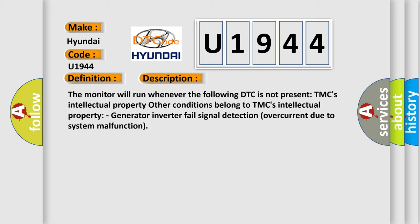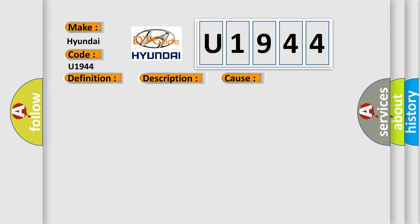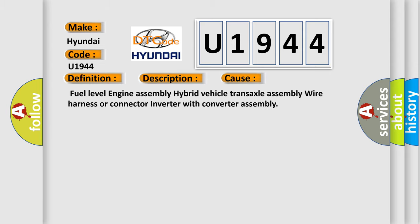Generator inverter fail signal detection overcurrent due to system malfunction. This diagnostic error occurs most often in these cases: Fuel level engine assembly, hybrid vehicle transaxle assembly, wire harness or connector, inverter with converter assembly.